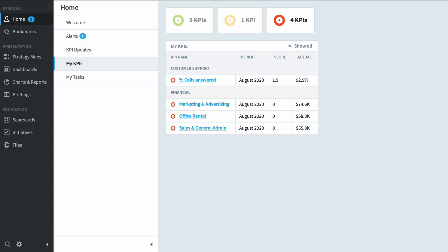Now keep in mind that I'm already getting alerts the second any of these turn red, but it's nice to have the home screen as a place to go to get an overall feel for how everything's performing.